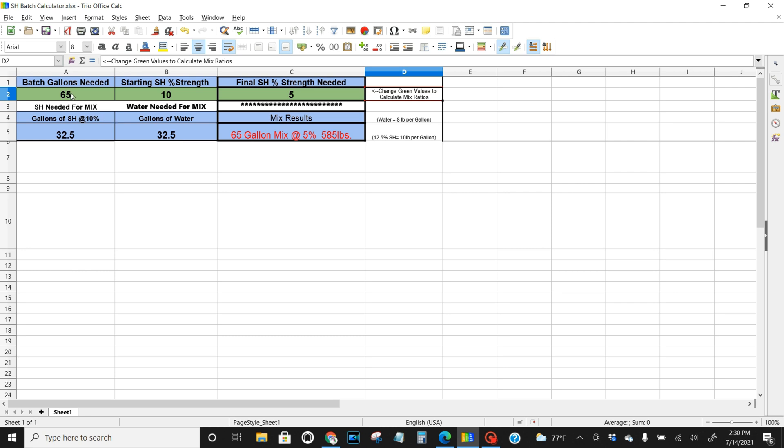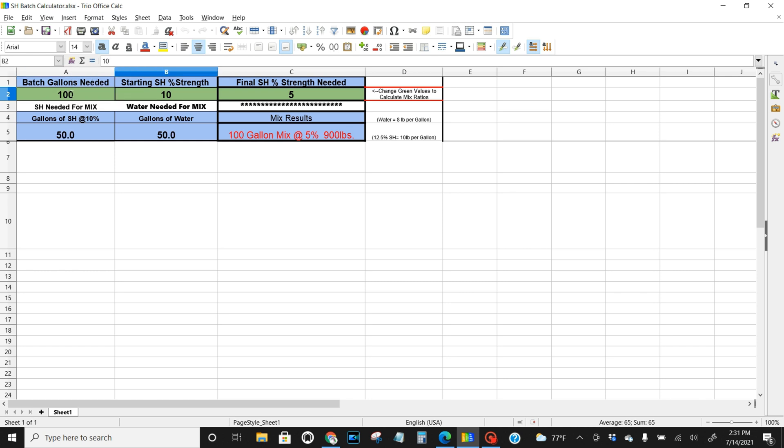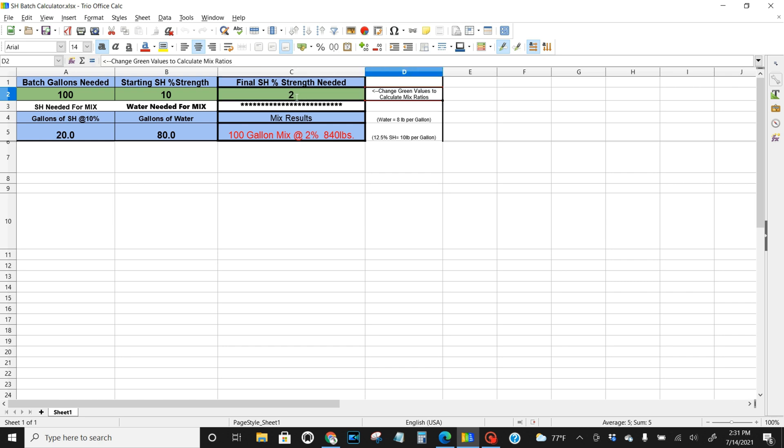Let's say if you got a 65 gallon, now if you got a 100 gallon tank. Same thing. Boom, 50/50. That'll give you a 5% ratio. Trying to hit 2%? 20 gallons to 80 gallons of water. That's if you're at the 10%.